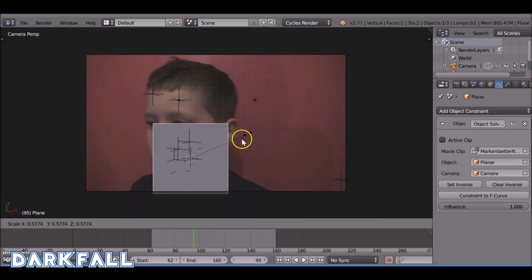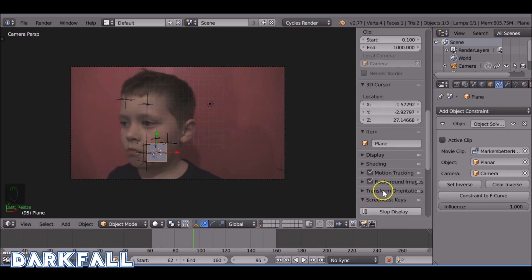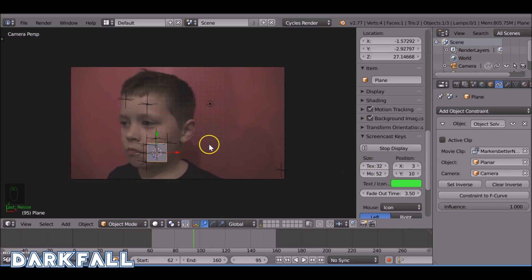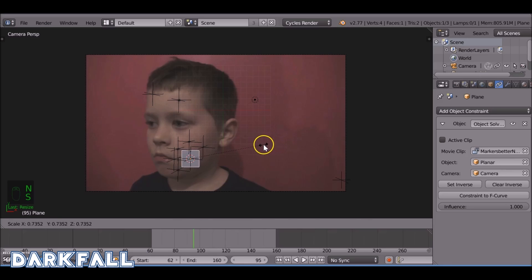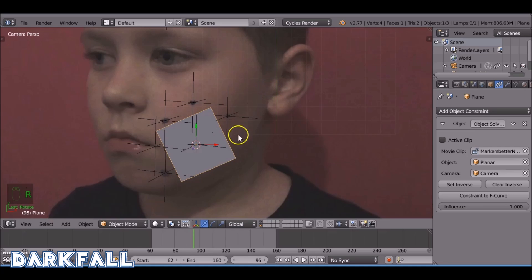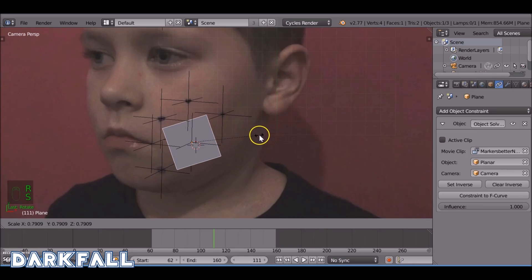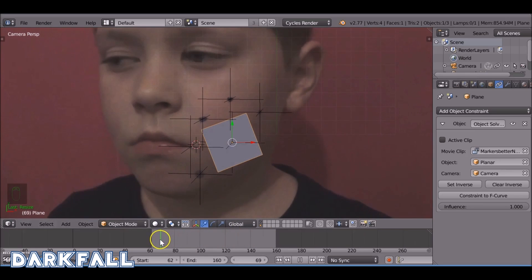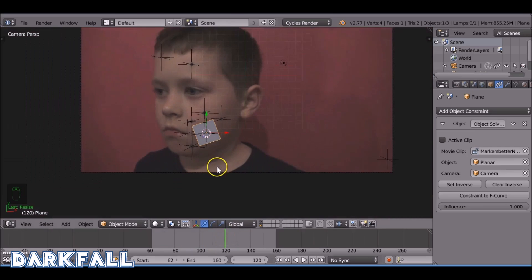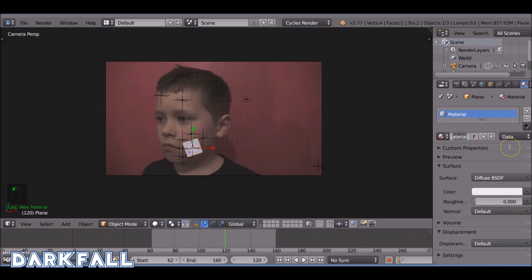That should be fine. Now we can scale it down to size — scale it into position, and we can also rotate it. When you're happy with the position of your plane, add a new texture and we can call it Wound.